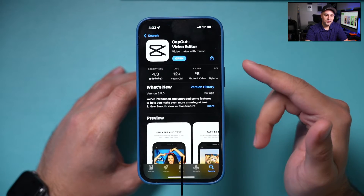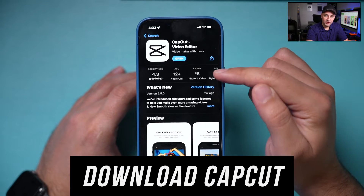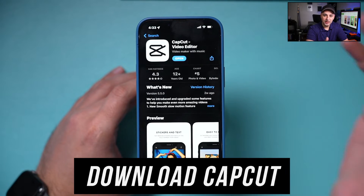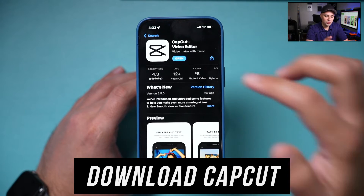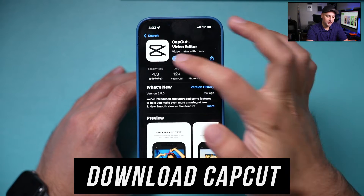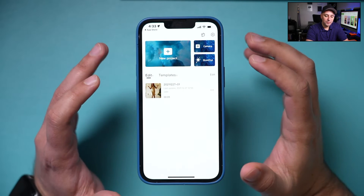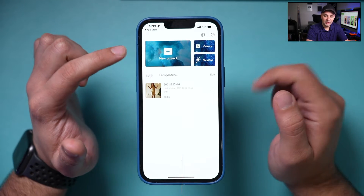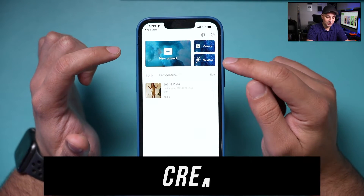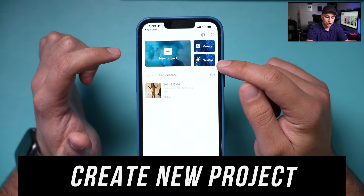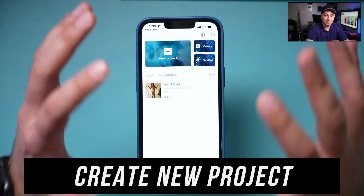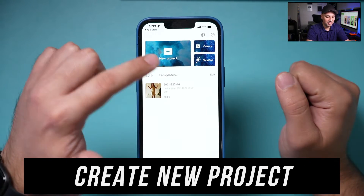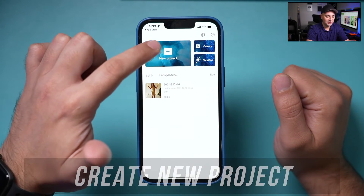The very first step is to look up CapCut Video Editor, download and open the app — available on Android and iPhone. On the homepage, the second step is creating a new project. I also want to show you a shortcut option at the end that blew my mind — it basically edits a professional video in one click.